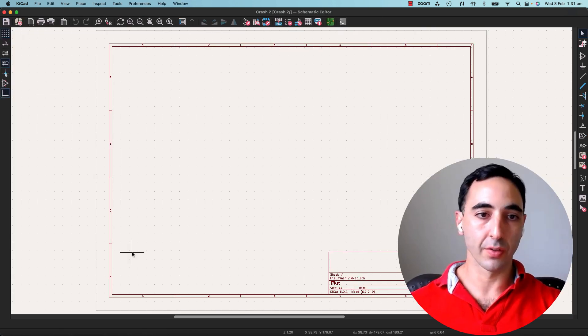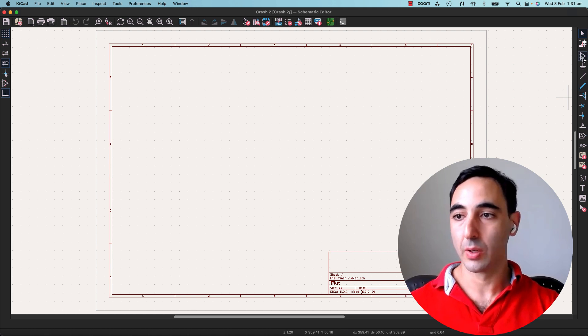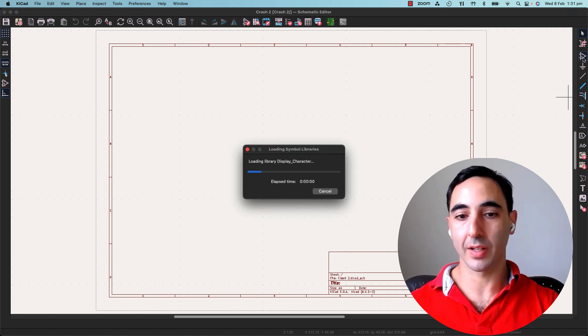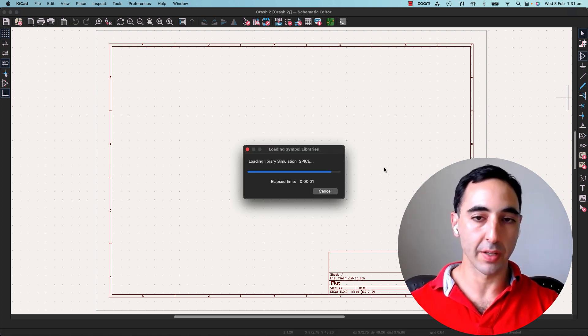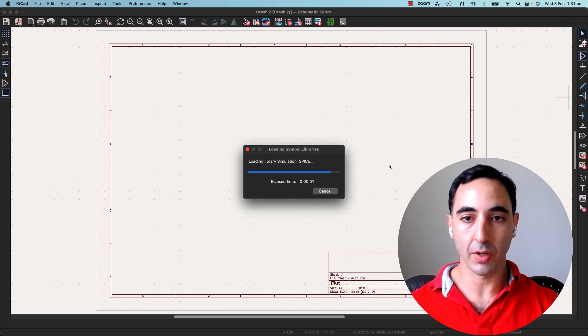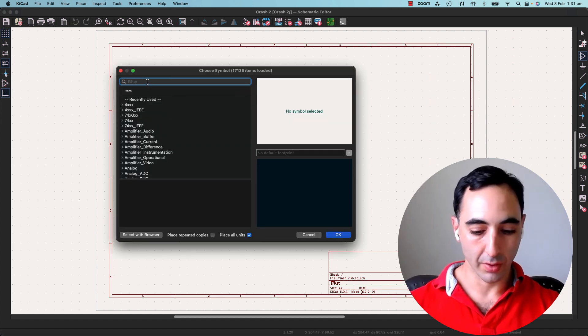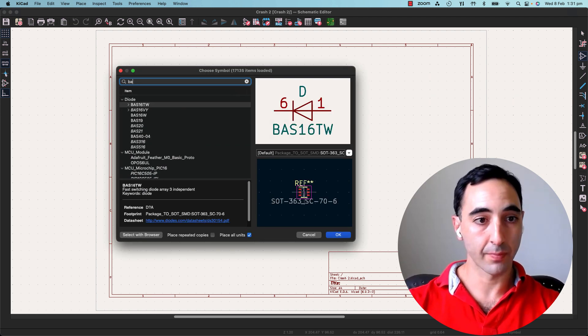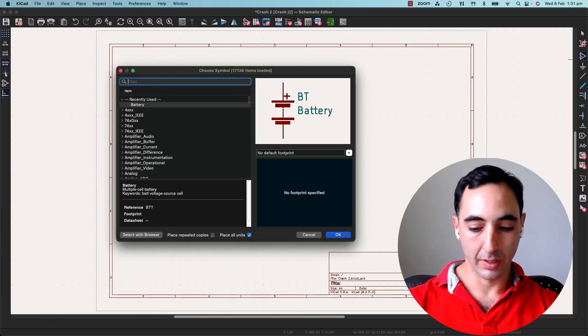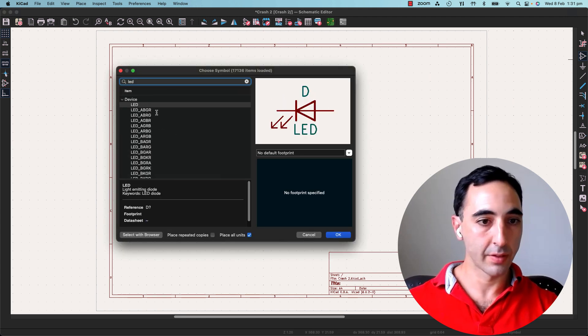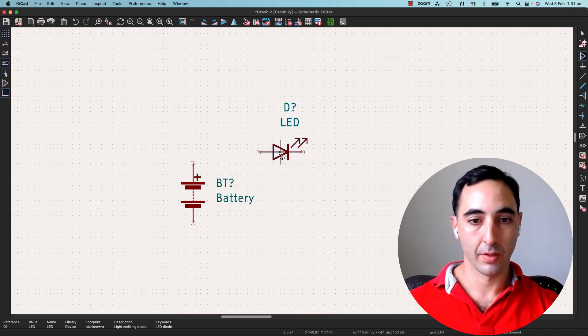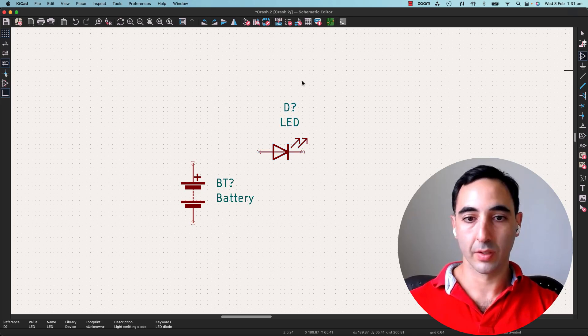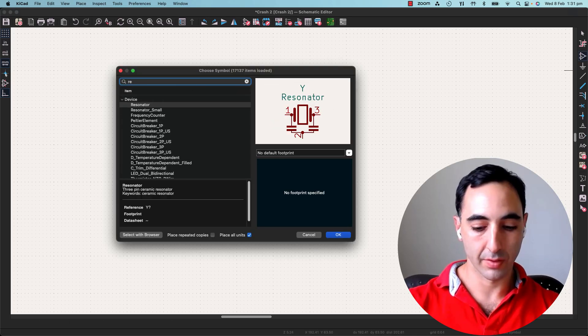So this is our schematic view. We've got our parts library on the side. Here it's pulling in all the parts that we've got. We're going to bring in a couple of them. So we've got battery, LED, and let's bring in a resistor.